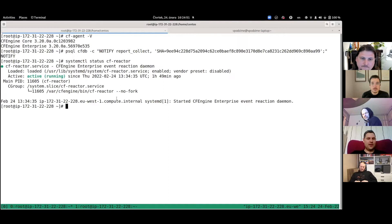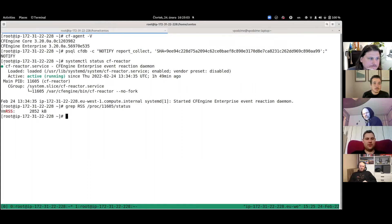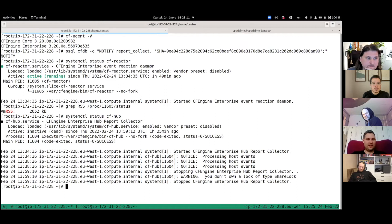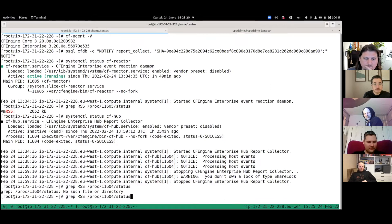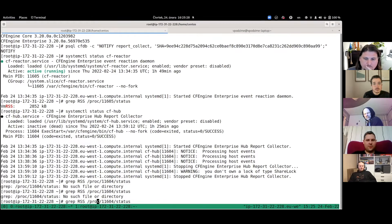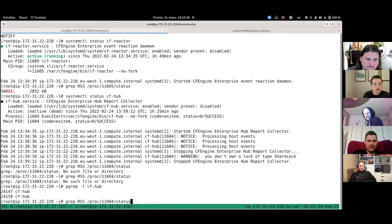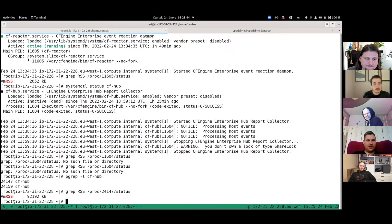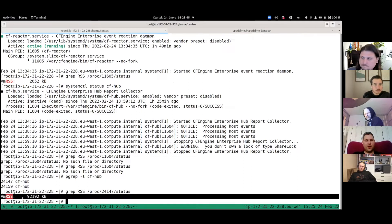I can do grep RSS from the status of the process, and you can see that it only eats two megabytes of RAM, which is really tiny compared to CFHub. So now if I stop CF reactor, we can start it in the foreground with debug — this is also another nice thing. If you run CFHub with --debug, it produces a ton of noise because it's doing so many things. CF reactor on the other hand is doing very little, so if you run --debug the logs are still pretty easy to read.